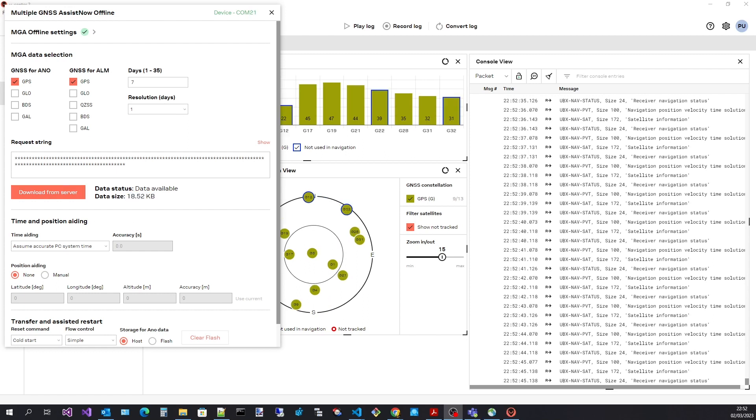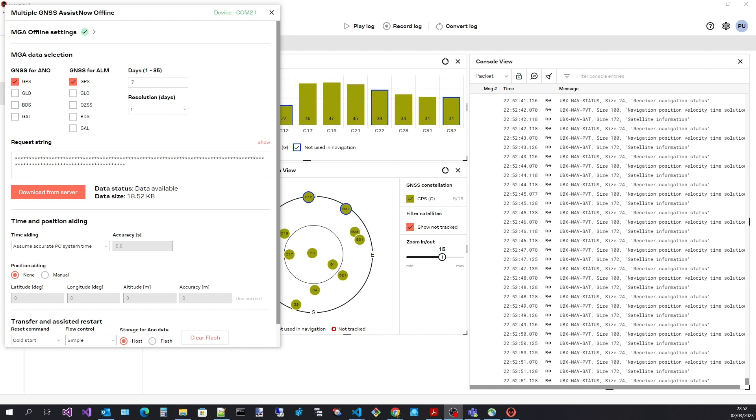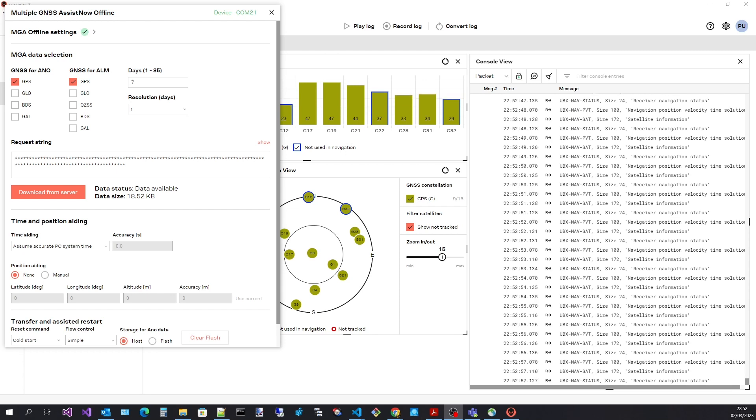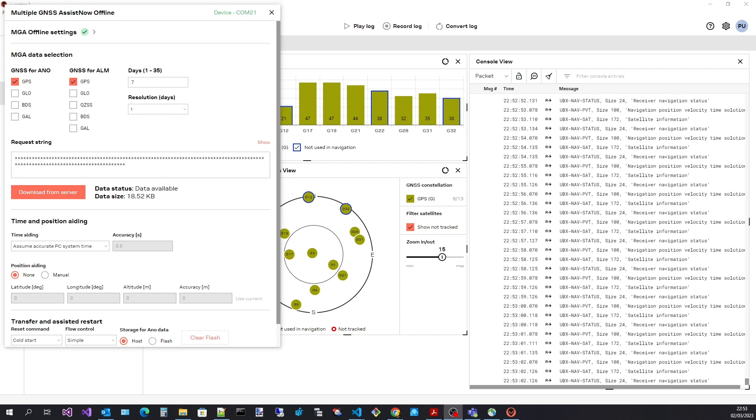The next step is to specify time and position aiding parameters, which uCenter 2 will send to the receiver with the downloaded assistance data. For time aiding uCenter 2 will send your PC's clock time as UTC. We have to specify the accuracy of this time and these are the options.